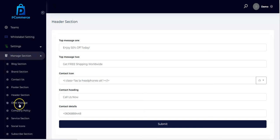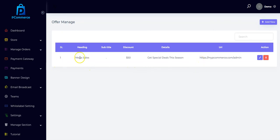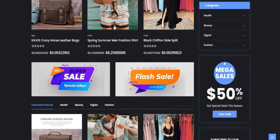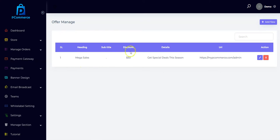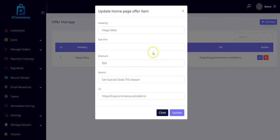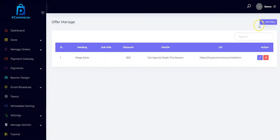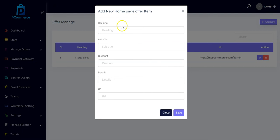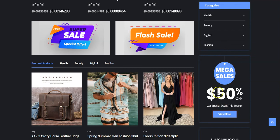You can also manage your offers. You can see the mega deals showing on your store — for example, "Mega Says 50% Off." You can change all that information by clicking Edit, then input your own headings, subtitle, discounts, and details, and it will show up directly on your store.